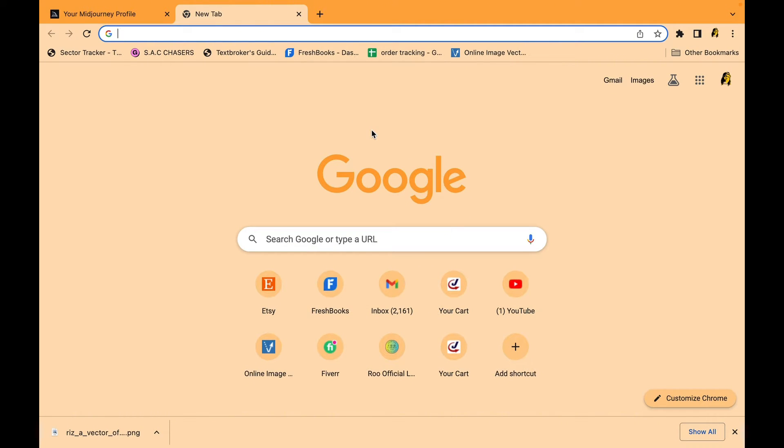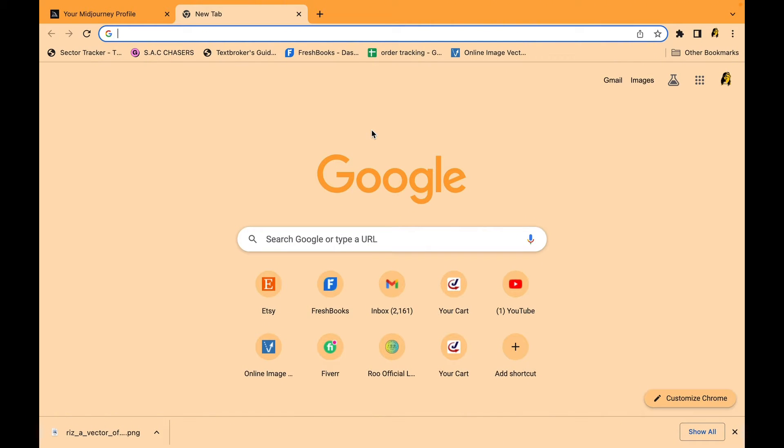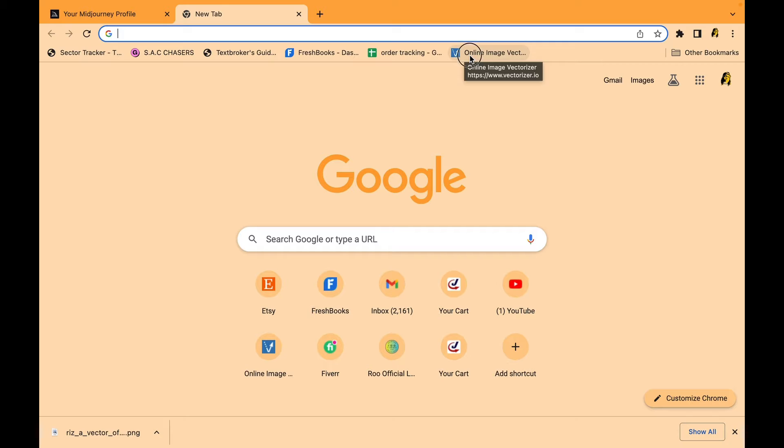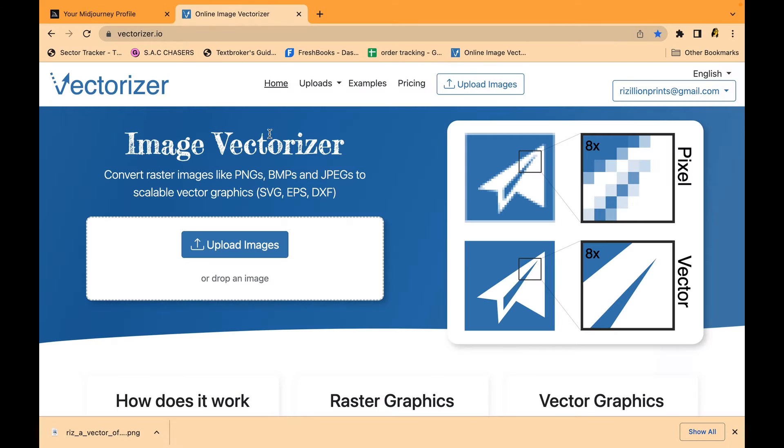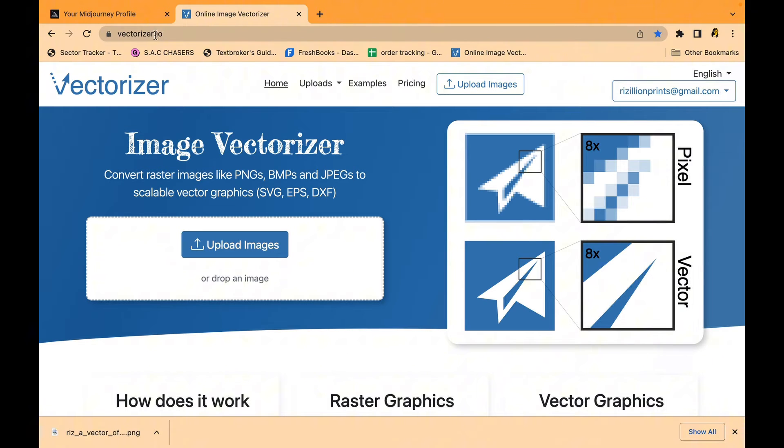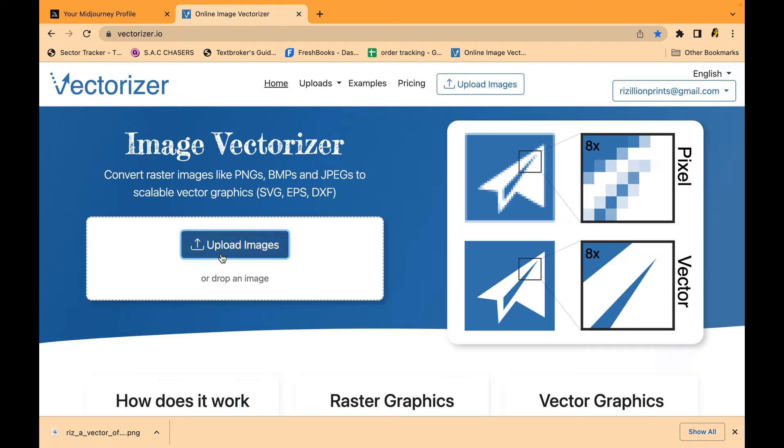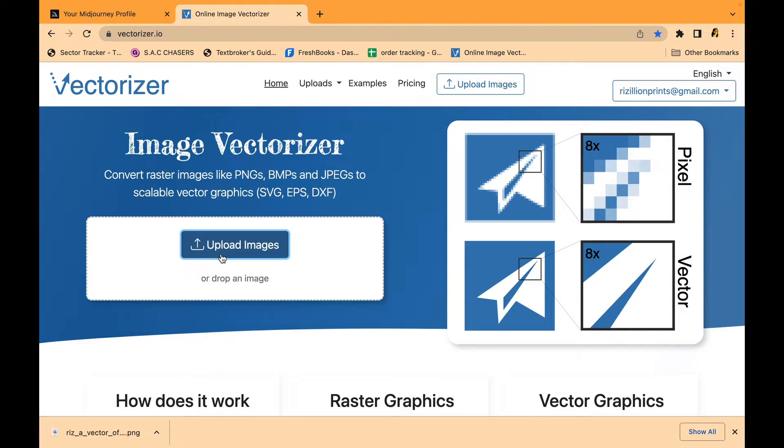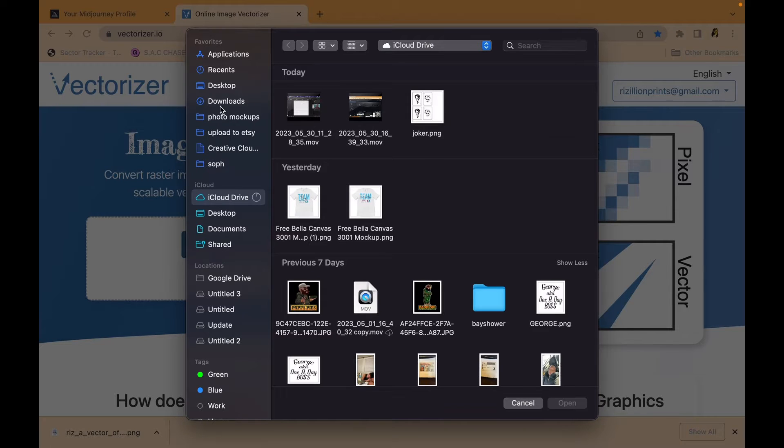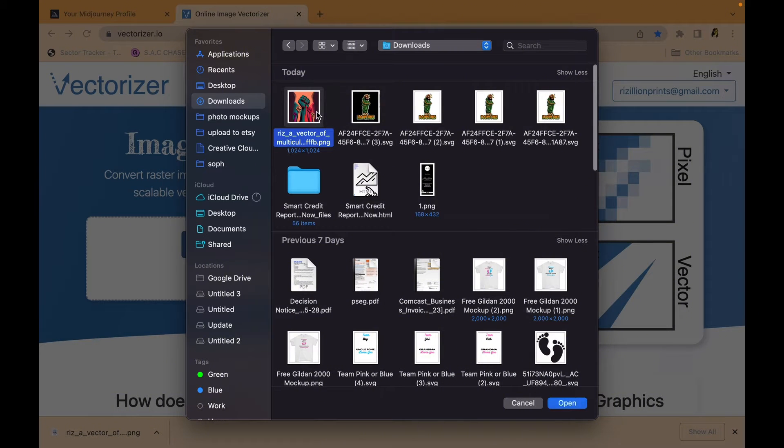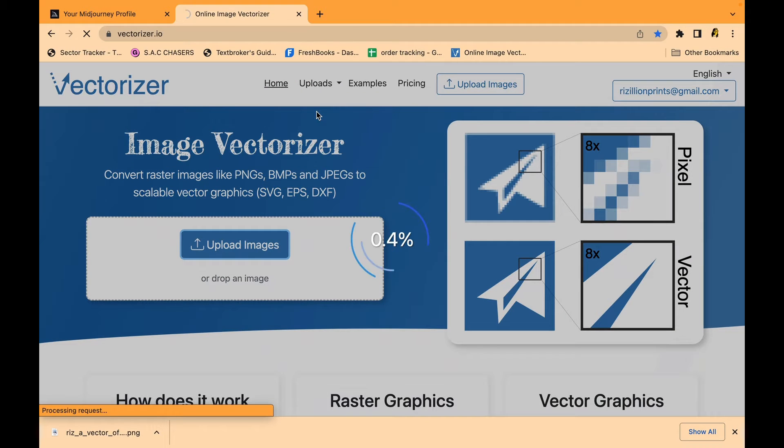I'm sorry if you're having a little bit of trouble hearing me, I'm printing some things out that need to get done so I can't stop it. But yeah, so we go to vectorizer.io. I use this spot all the time, literally all the time. And then we go to downloads, go to my picture.